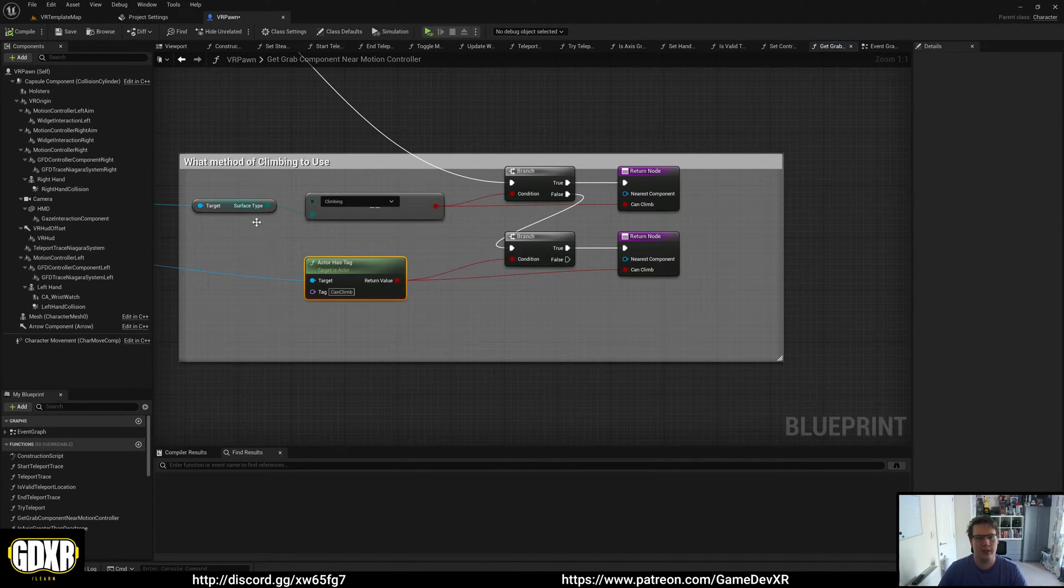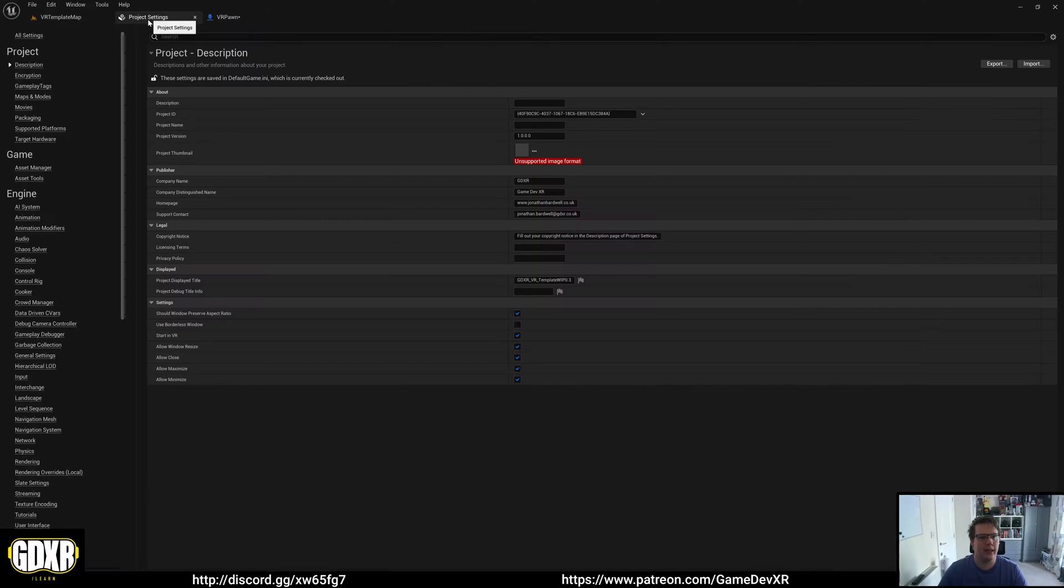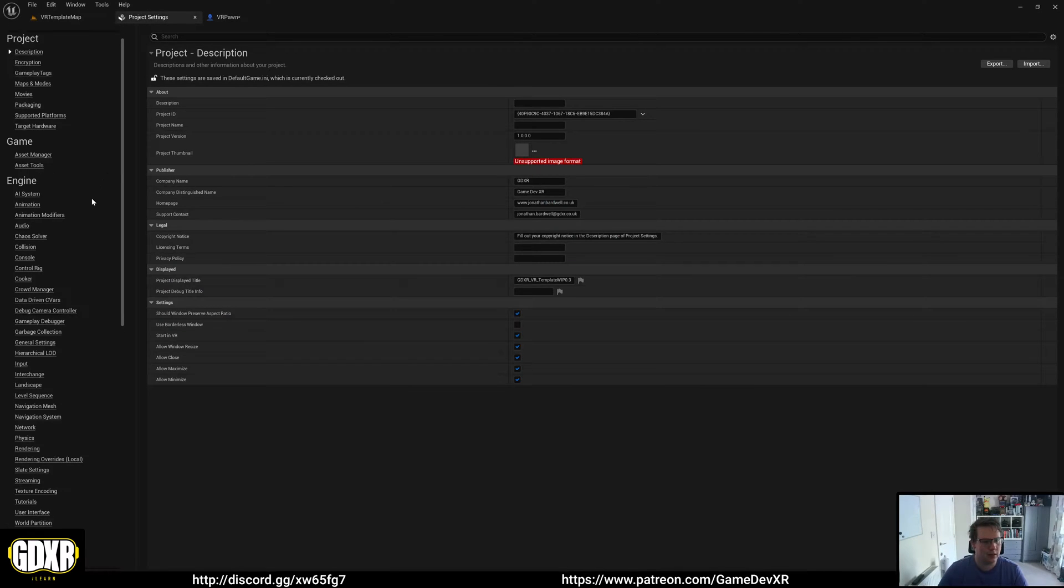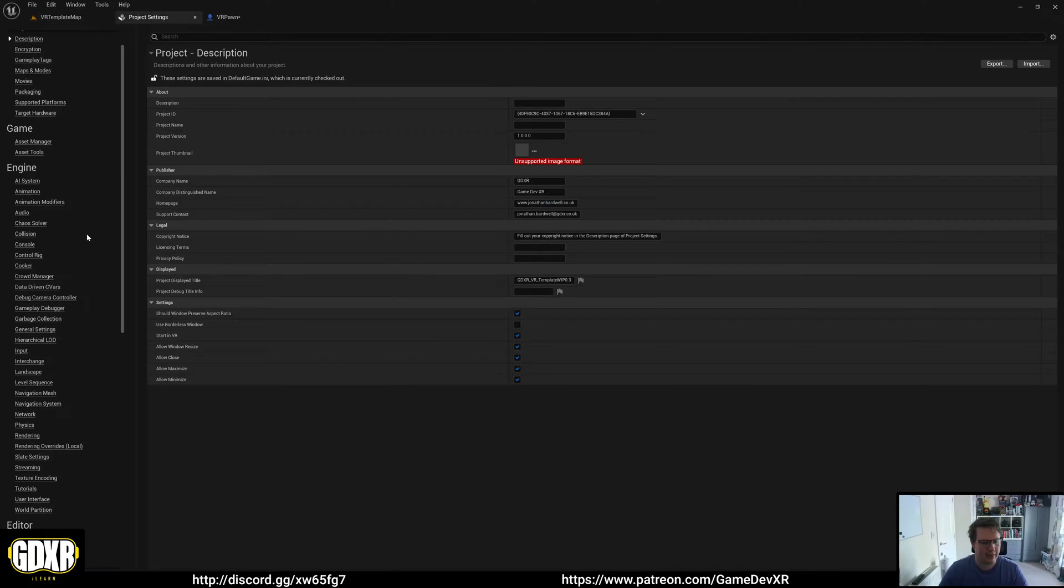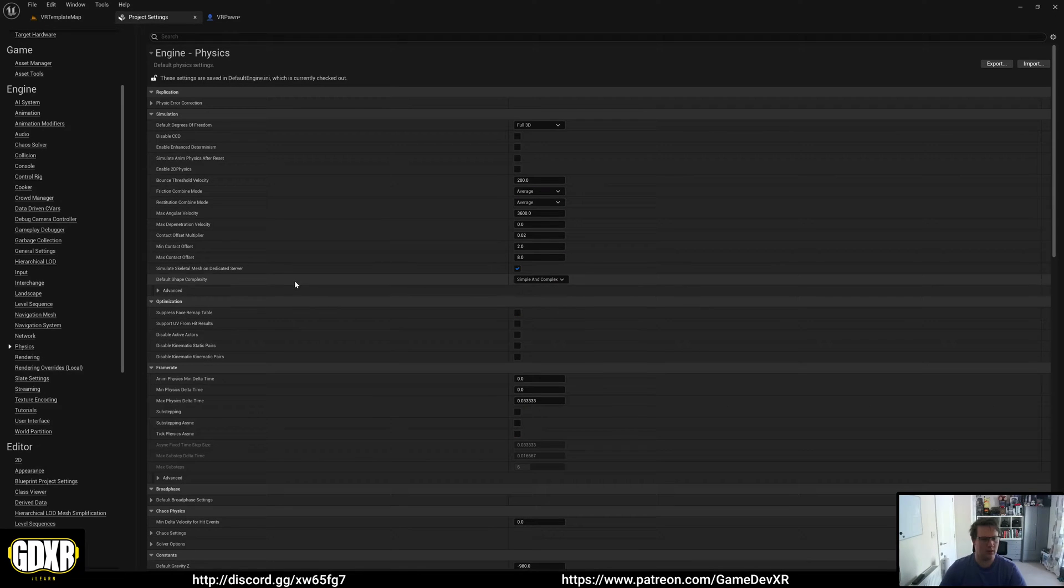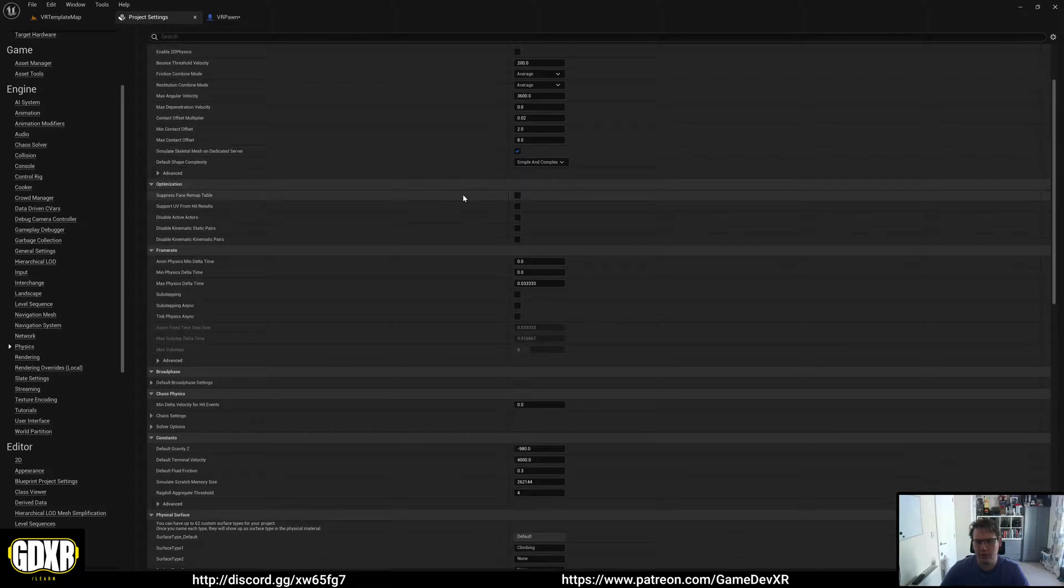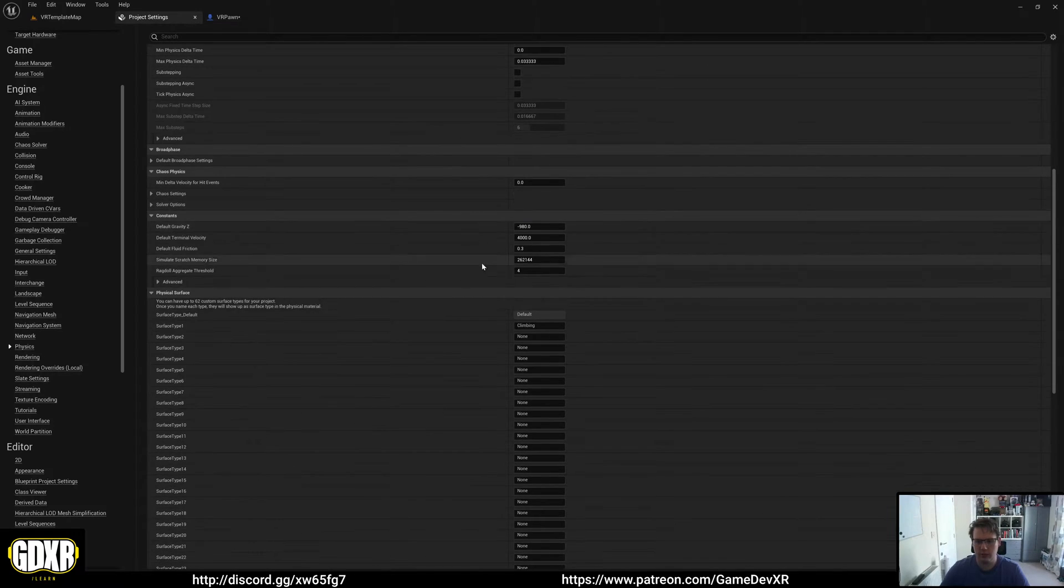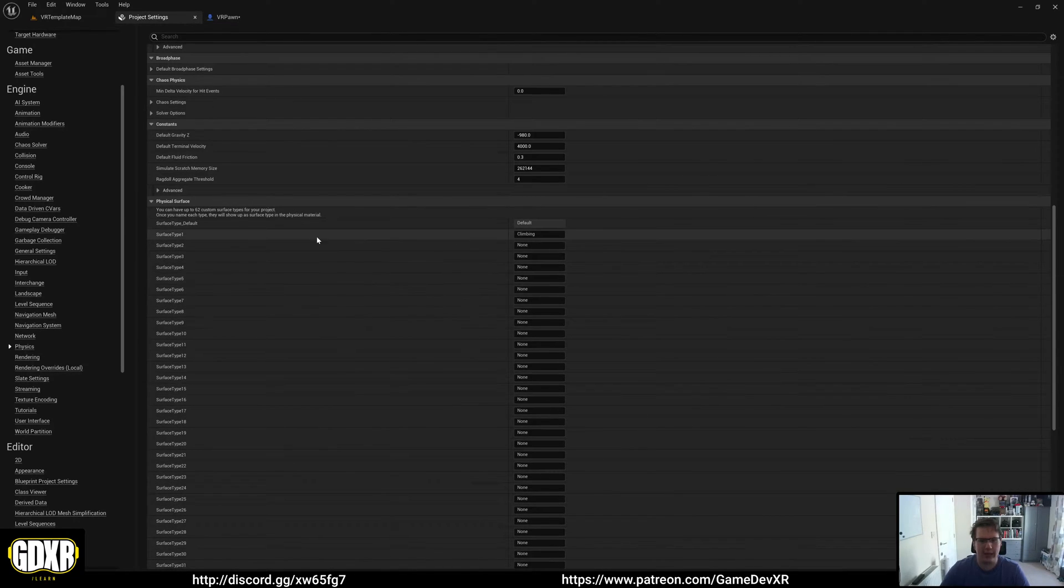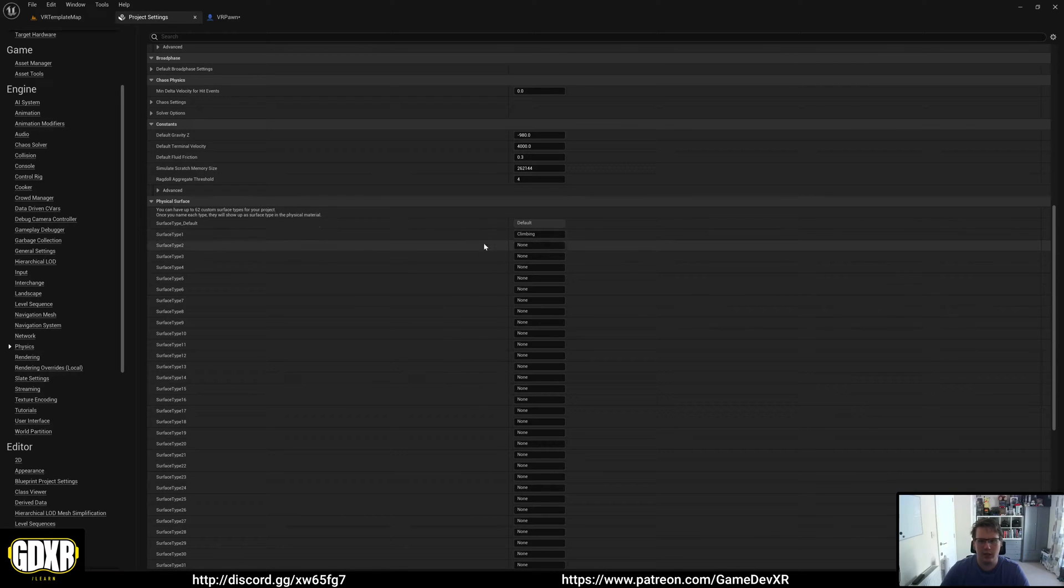If we take a look at the surface type inside of our project settings, we have a physics material. In the physics tab underneath engine, if you scroll down, you can see here that we have a surface type, and this is set to climbing.